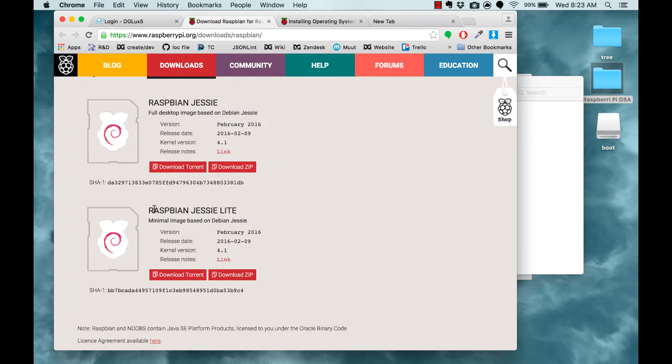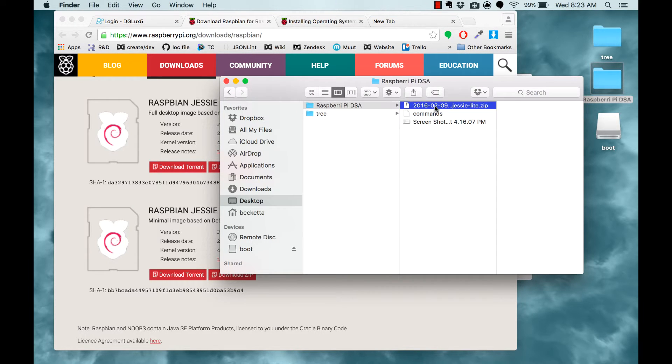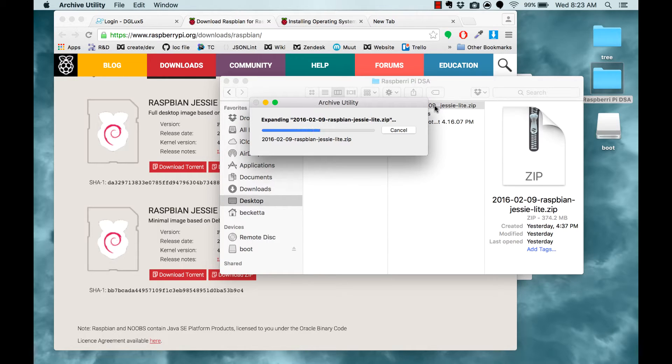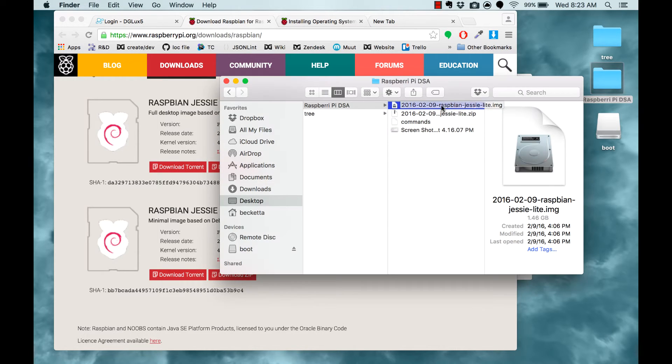So the first thing I did was I downloaded the zip file for Raspbian Jessie Lite. I have that here already downloaded, so I'm just going to unzip it. And here's the disk image for the Raspbian OS.